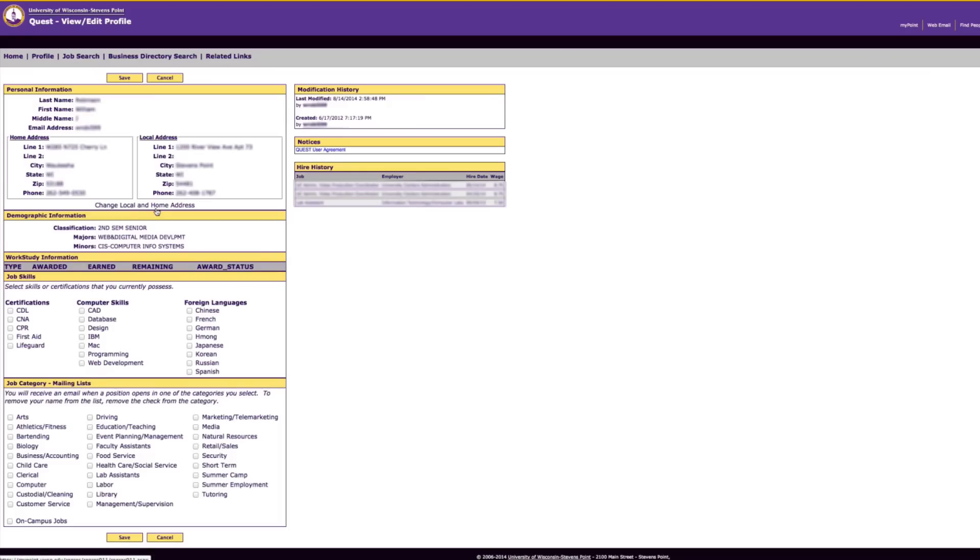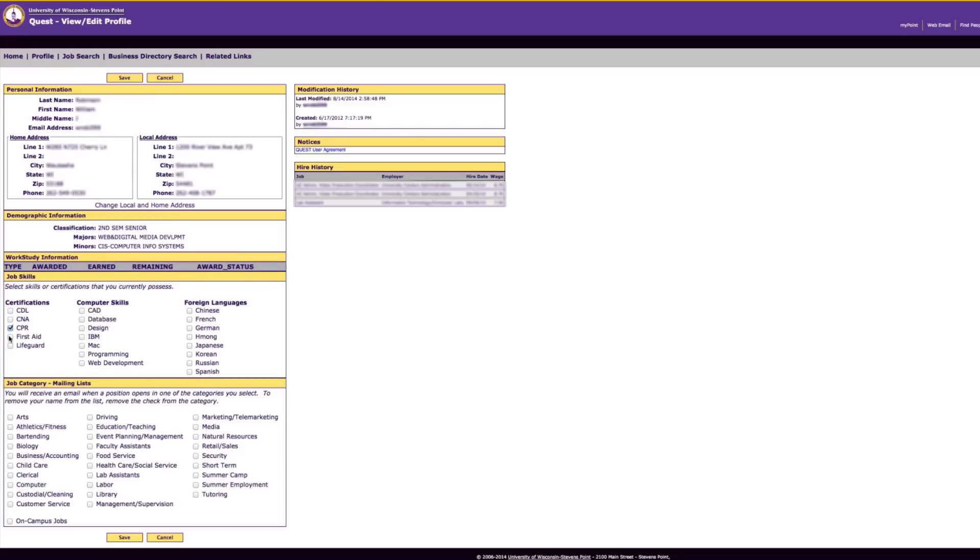Below your address, fill in any job skills that you currently have. This is a good way to help you prepare for writing a resume as it is an easy way to track important employment skills.